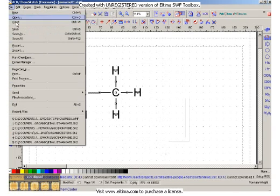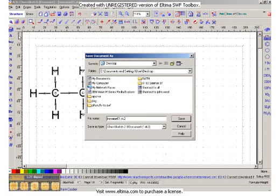We'll go to file, save as, and we'll call it propane, not too original.